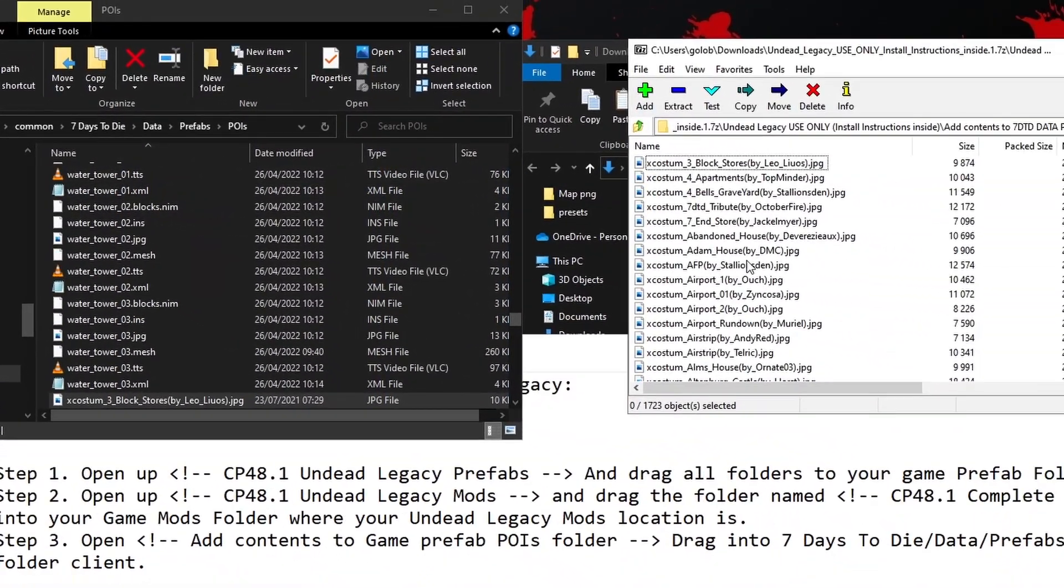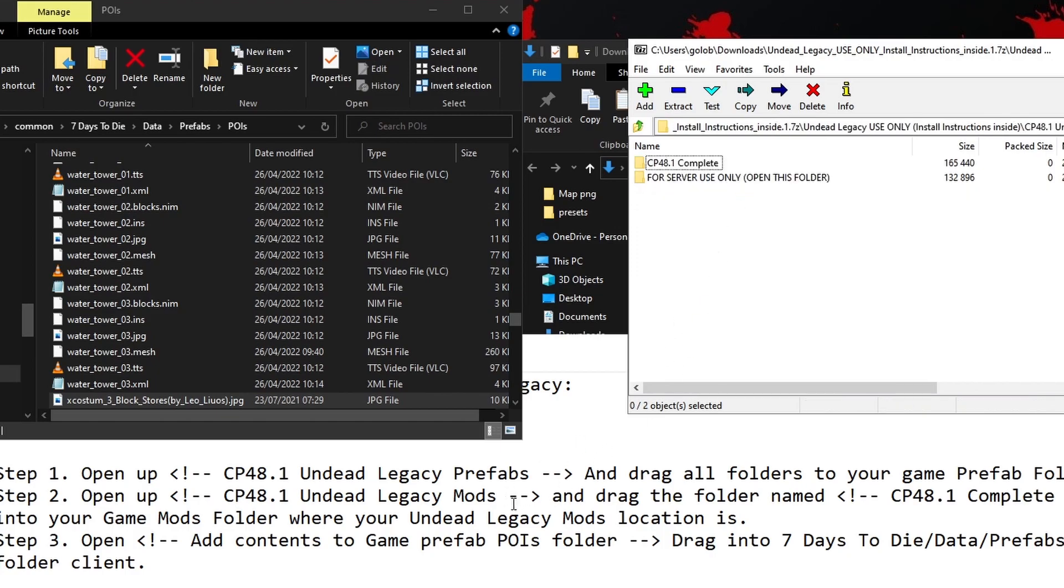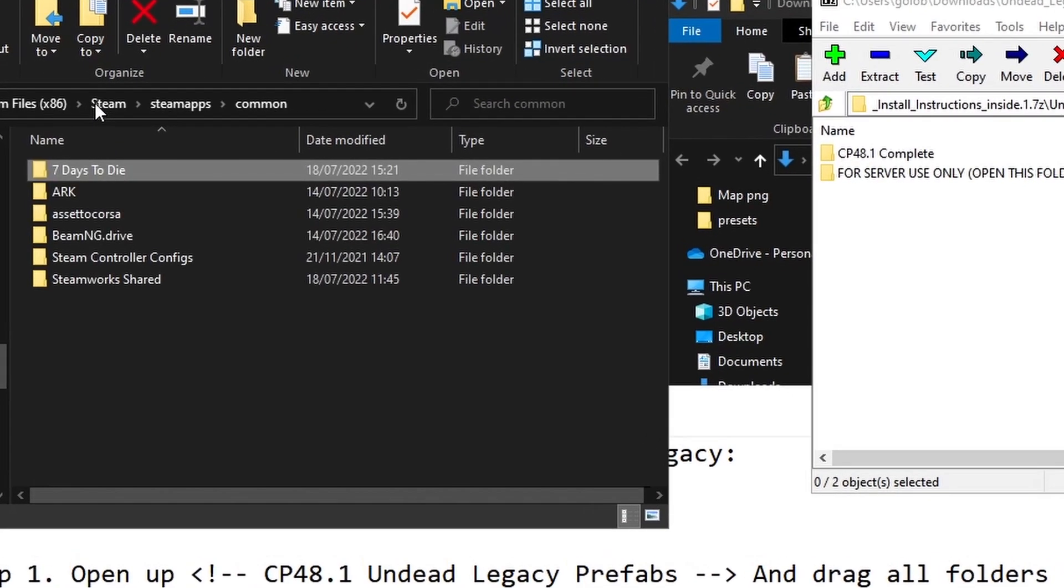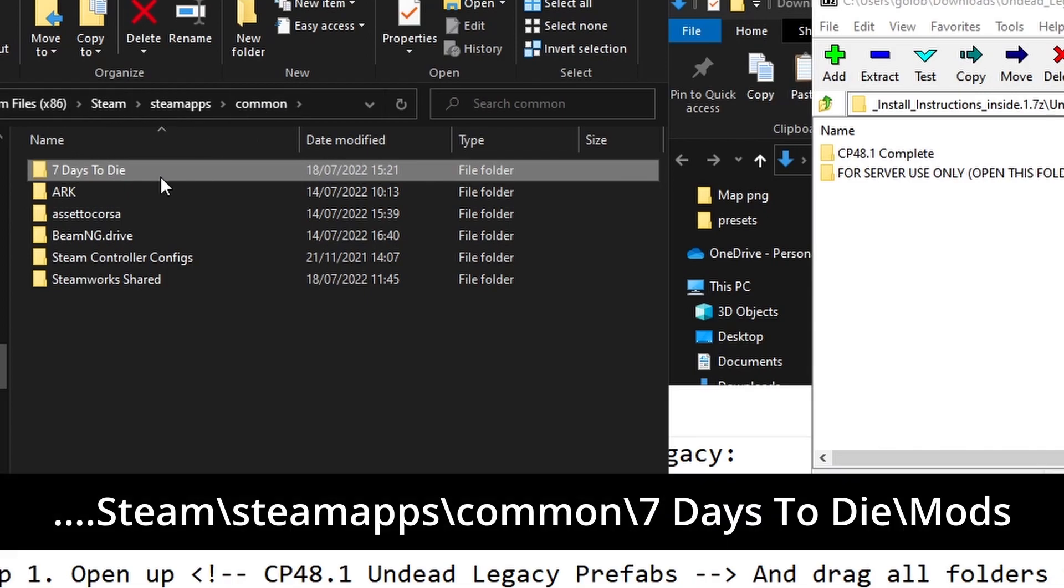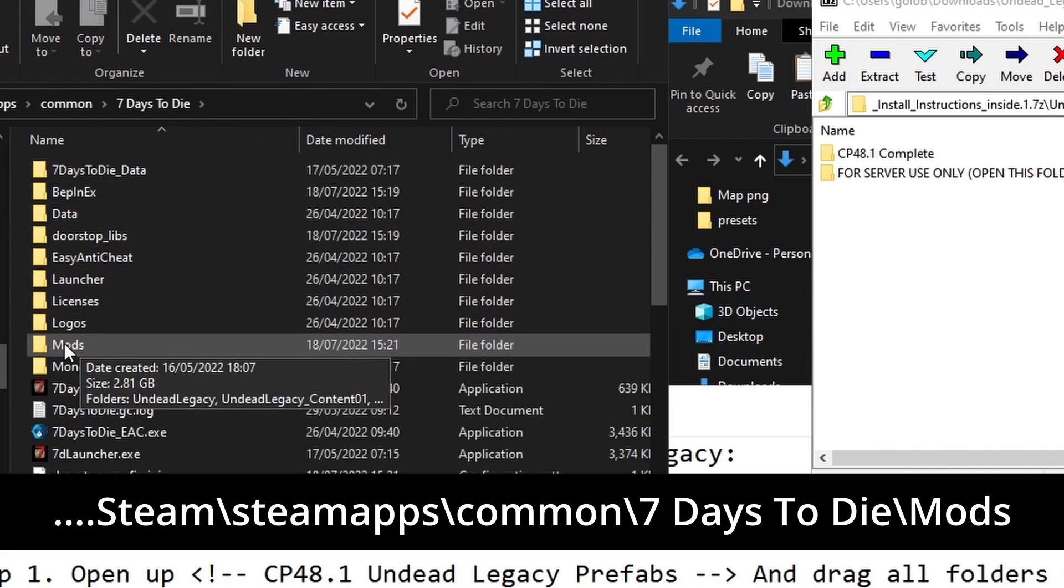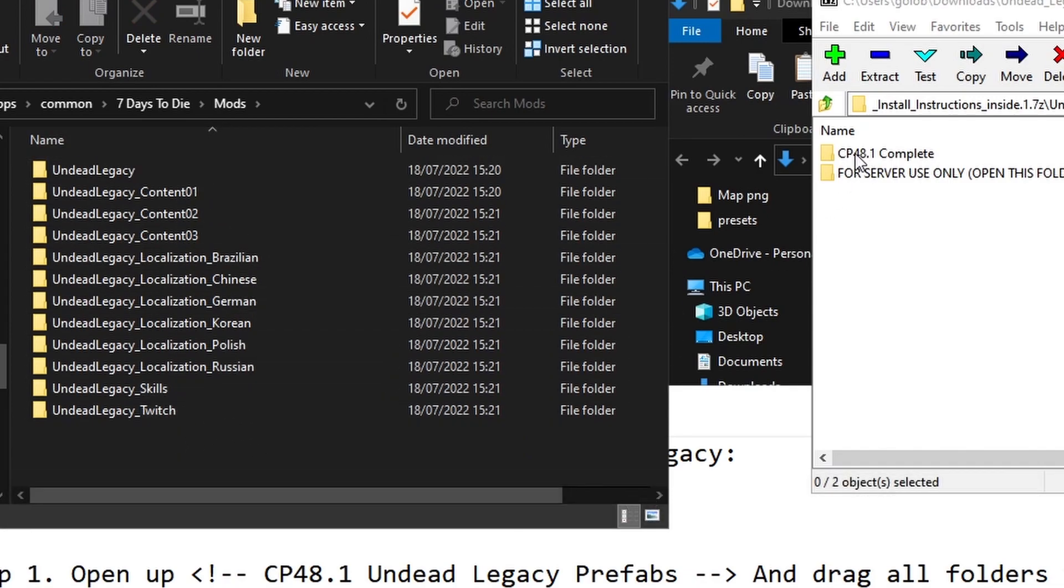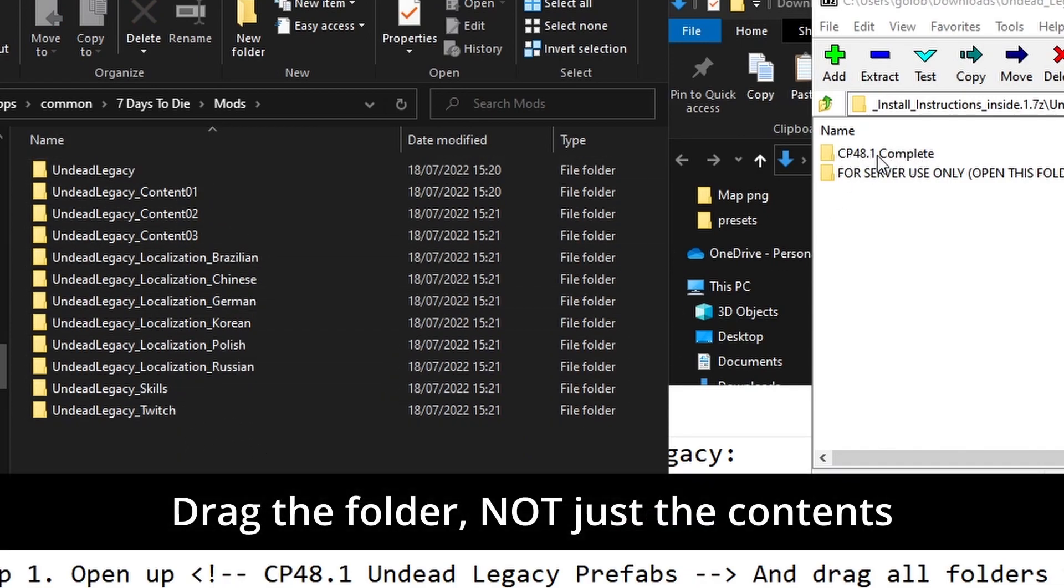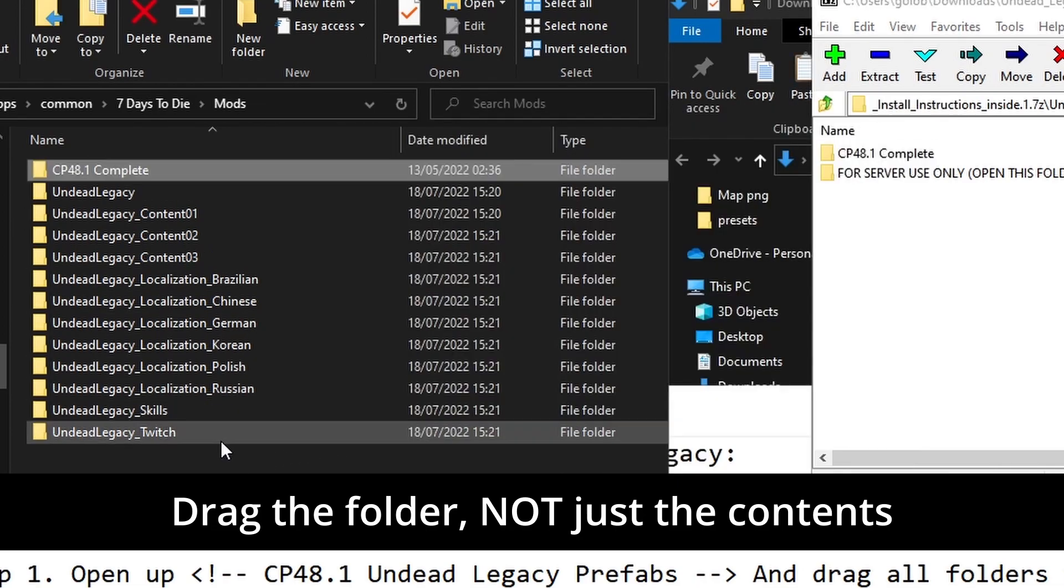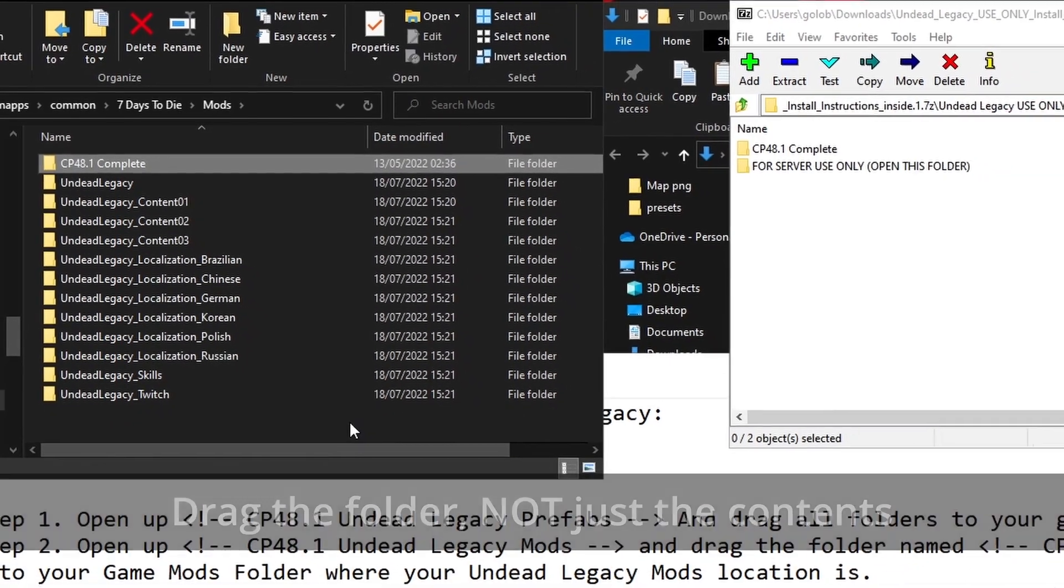Okay, once that's done, let's go back up to the root of this zip file and we'll look at what step two was. It says to open up the Undead Legacy Mods folder. Let's do that. And then drag the folder named CP48.1 Complete into your Games Mods folder. If I go back to Steam, Steam Apps Common, 7 Days to Die. There's our Mods folder, which has our Undead Legacy things in it. And then I'm dragging the actual folder across into there. And that's all we need to do.